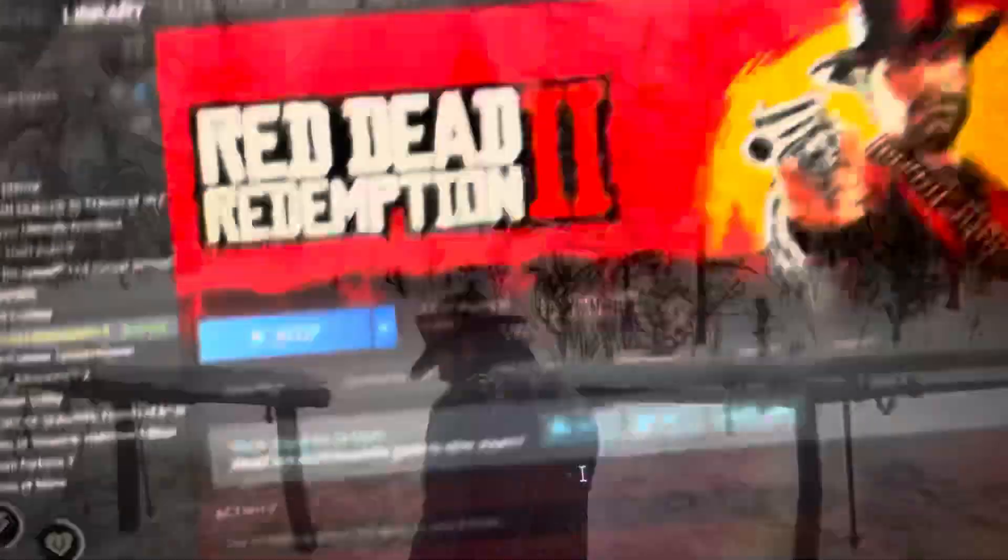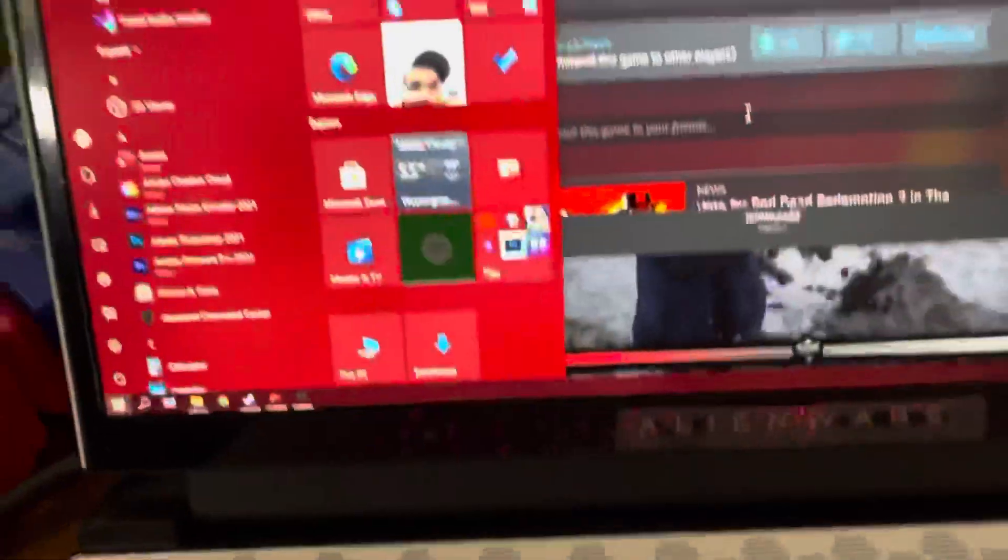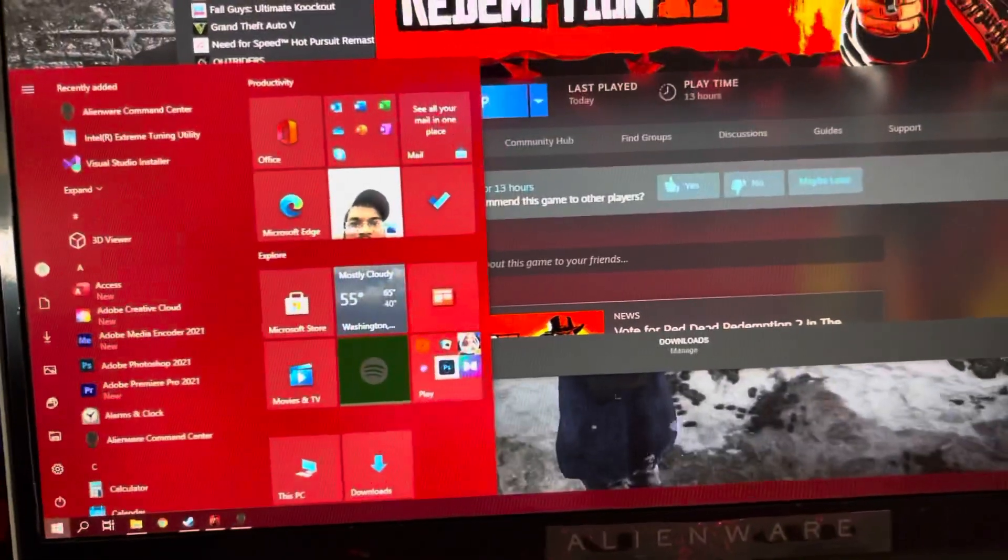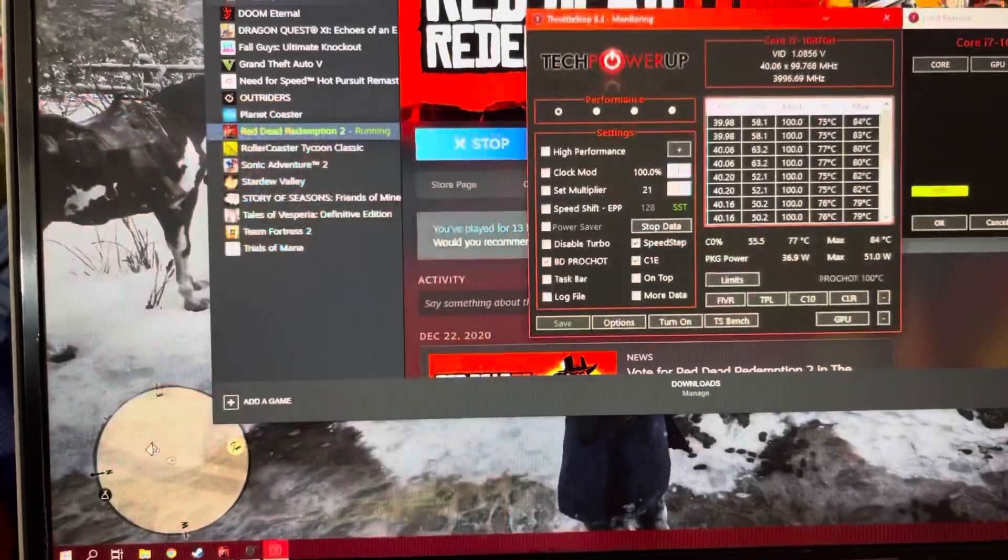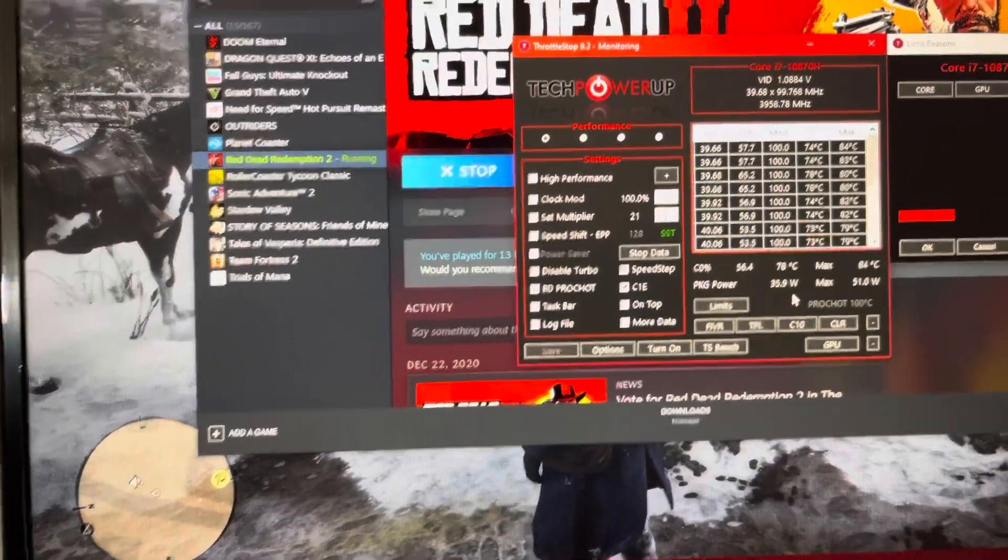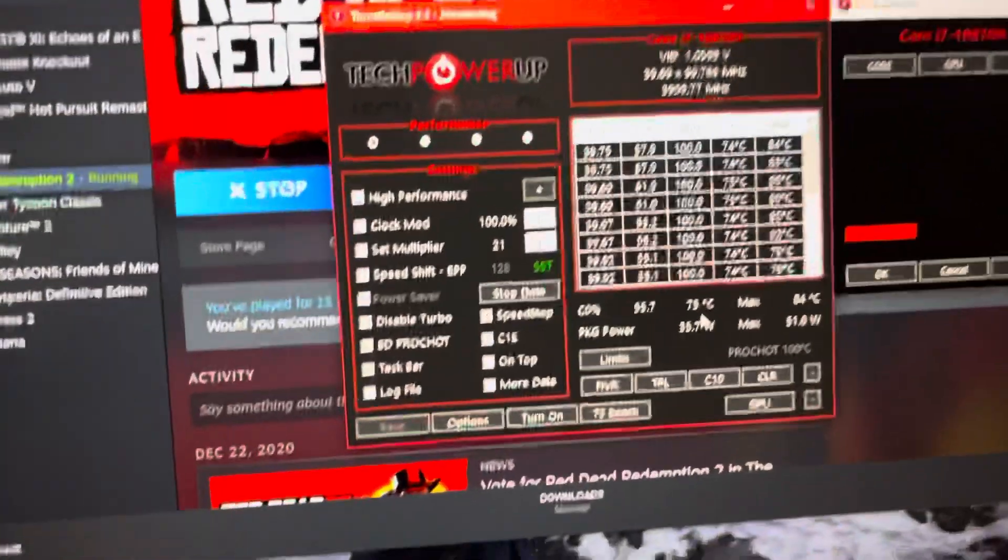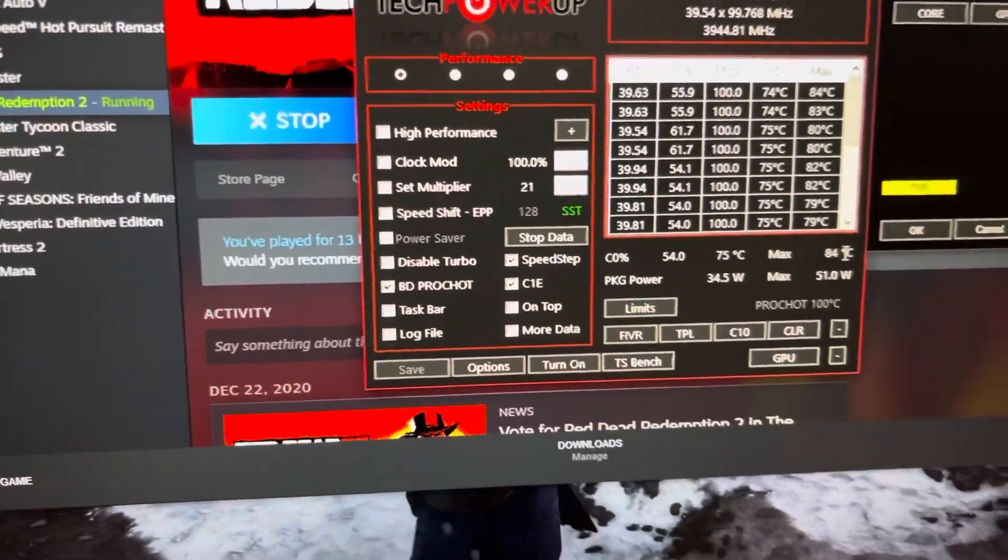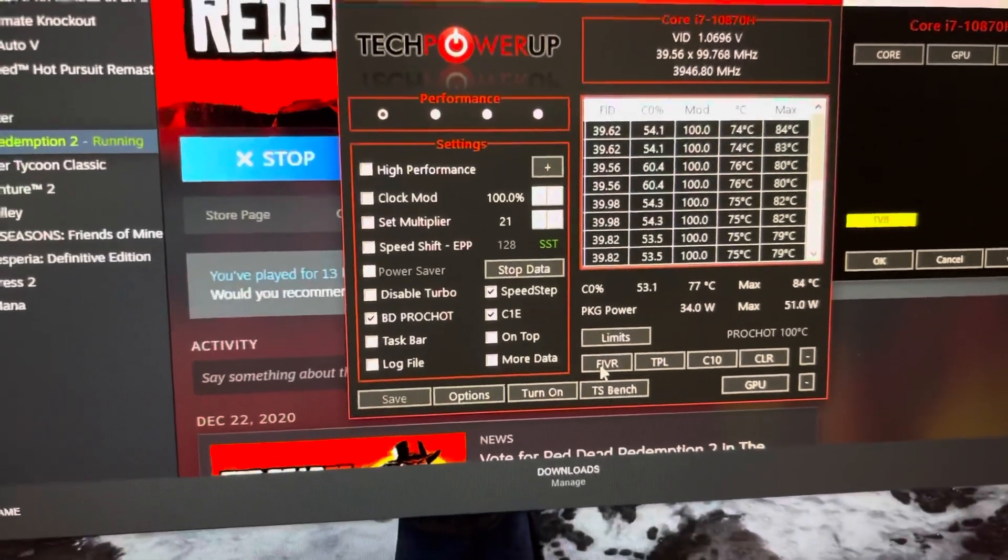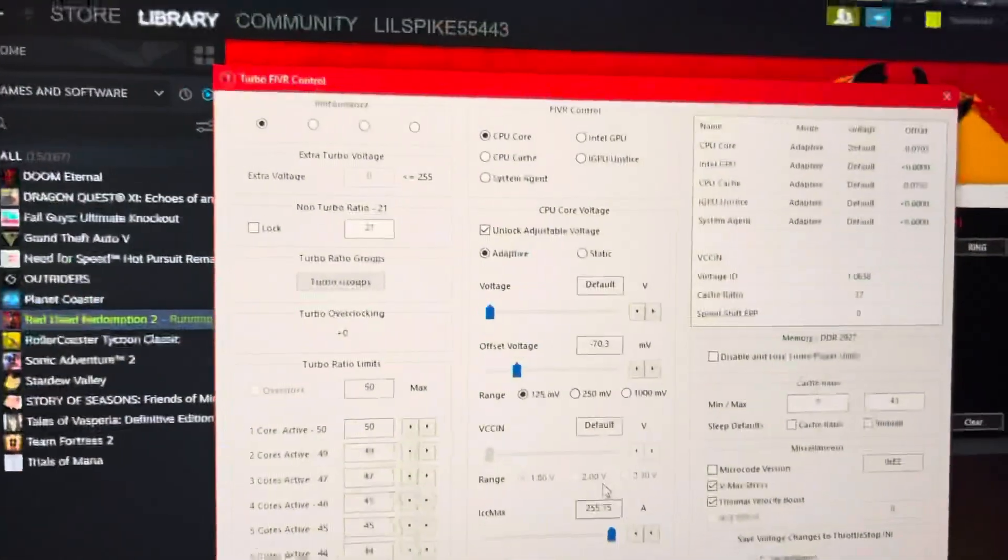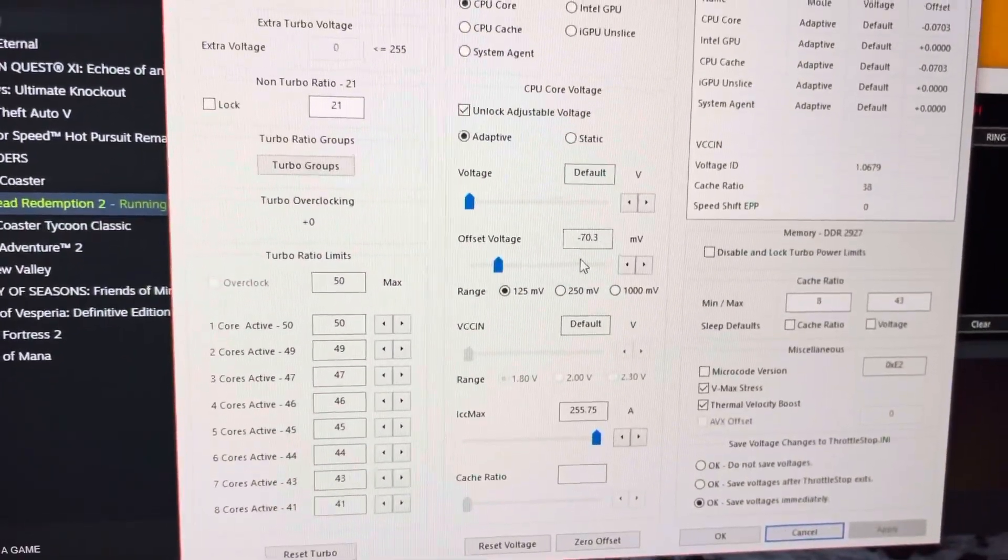But the part that I'm not 100% certain on is, we got, looks like 84 is the max. This is where I currently have it volted at.